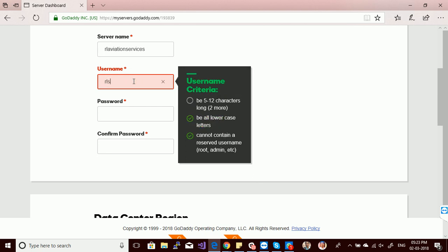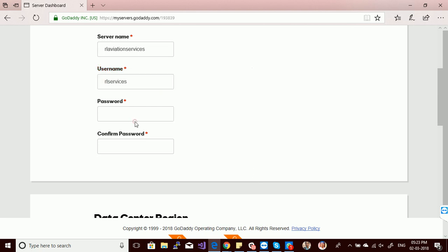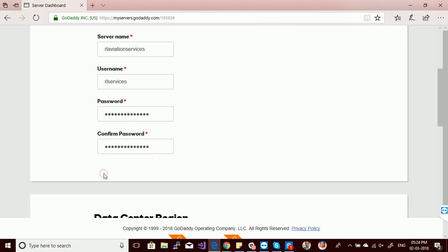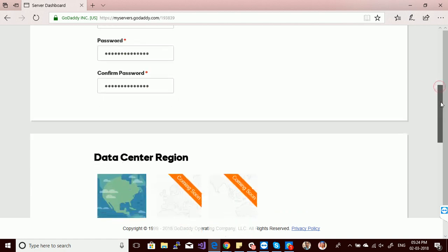This is the username for your Windows dedicated server. For the password, you have to follow the security policies of GoDaddy. Let me enter a very secure password for my server.